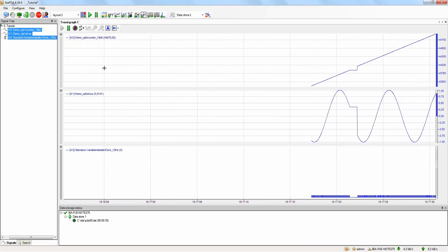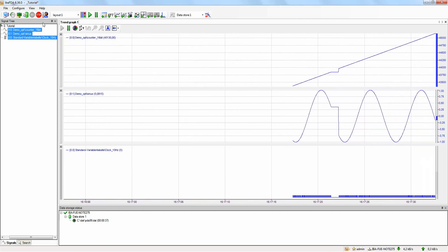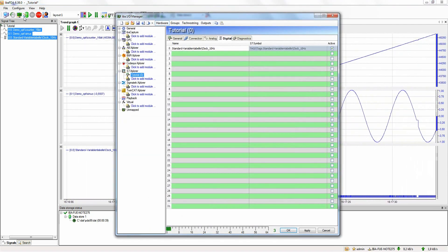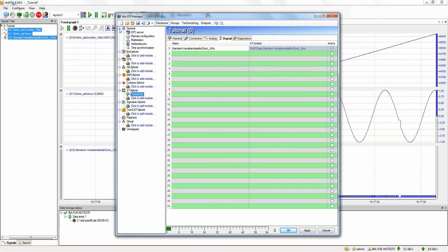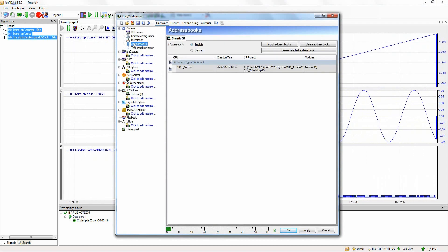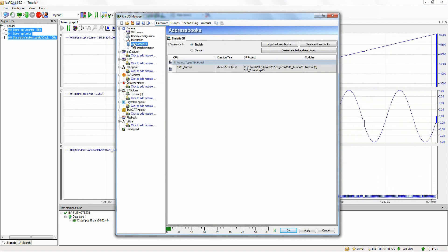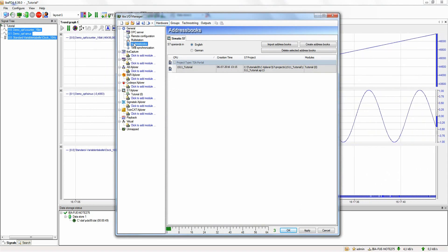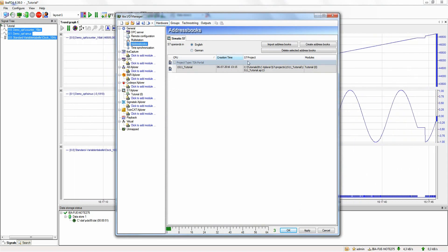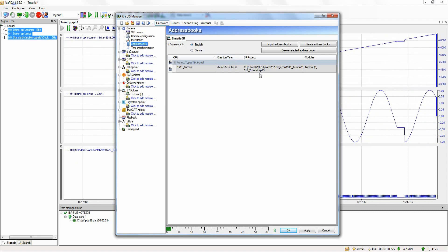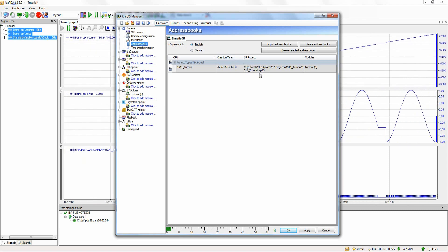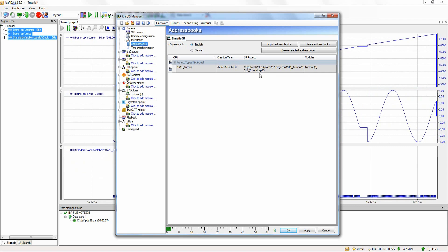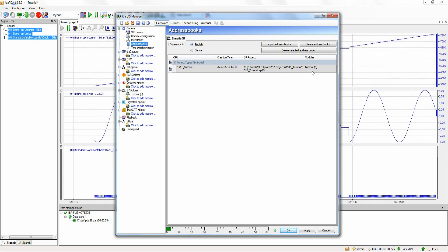You will find an overview of all generated S7 address books and a way to manage them in the IOManager under General and Address Books. Here, all created S7 address books with the location of the corresponding S7 project and the module in which it is used are listed. Address books can be created both from TIA Portal projects as well as from SIMATIC Manager projects.